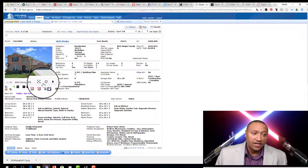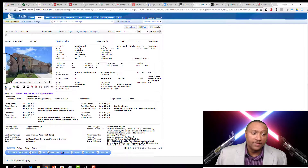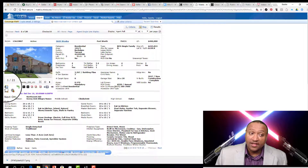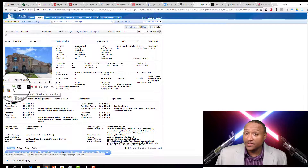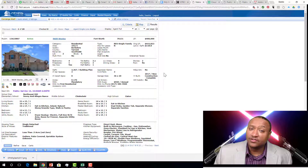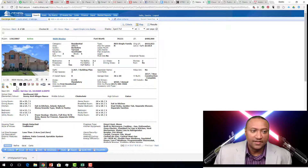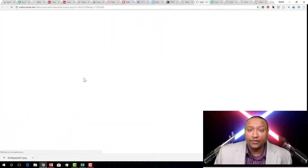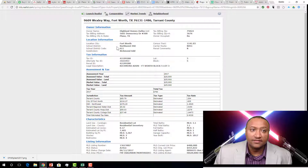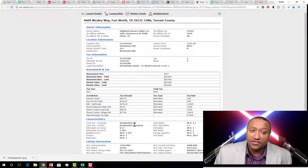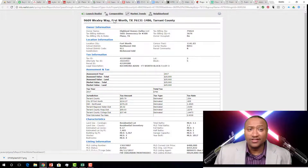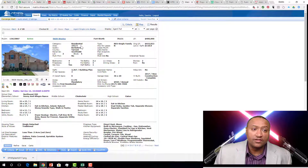Once you're in a listing you can toggle through pictures, check out a video if they have one, and look at Transaction Desk. If you're trying to figure out what the taxes are on the property, go to the Taxes section — it will take you to Realist Tax and give you a quick summary. If you want more information you can launch into Realist Tax fully. You can sometimes pull comparables from there too. These are the bare basics.